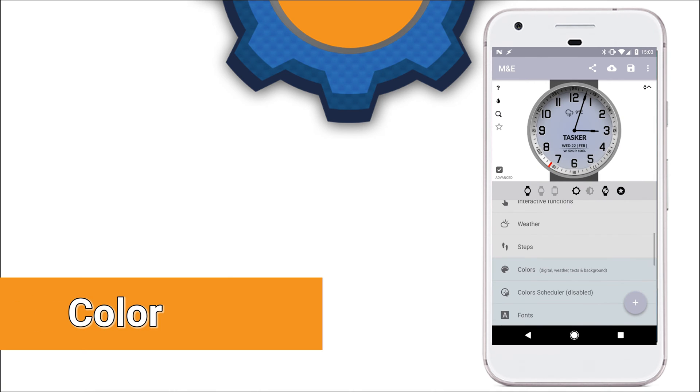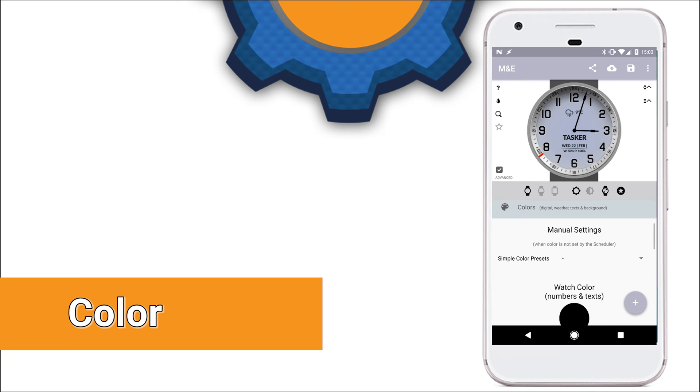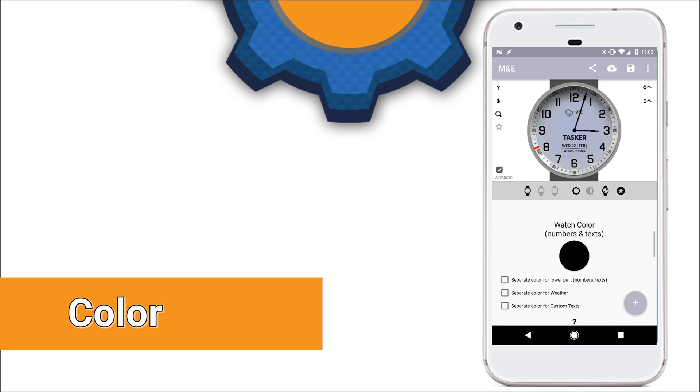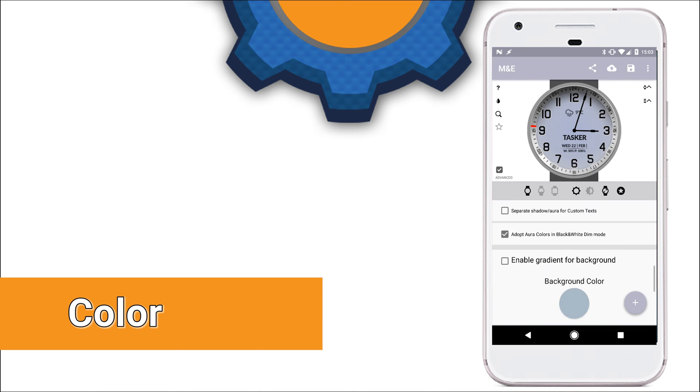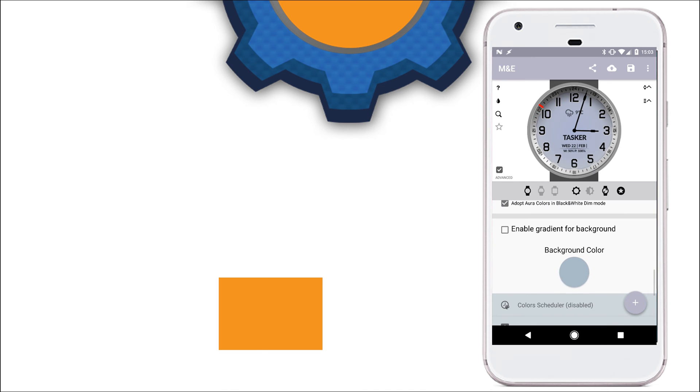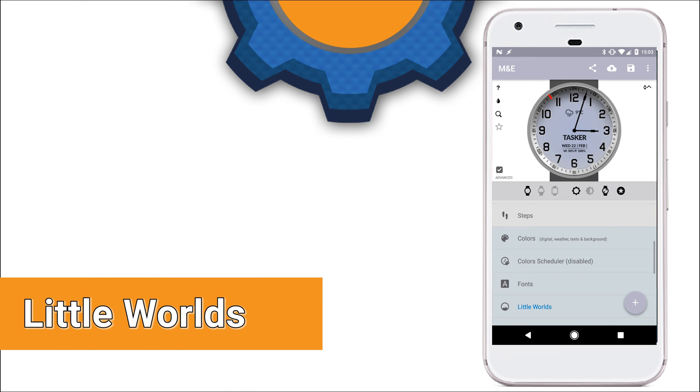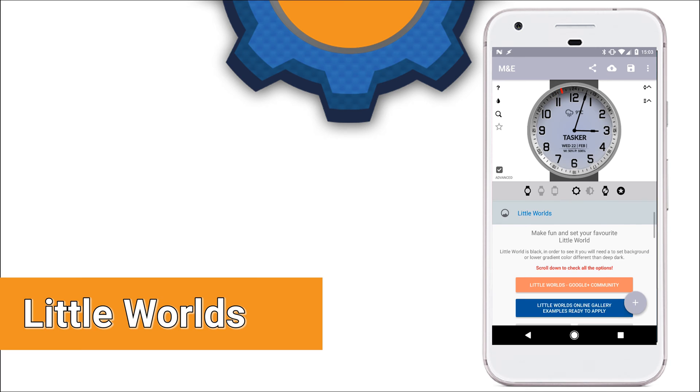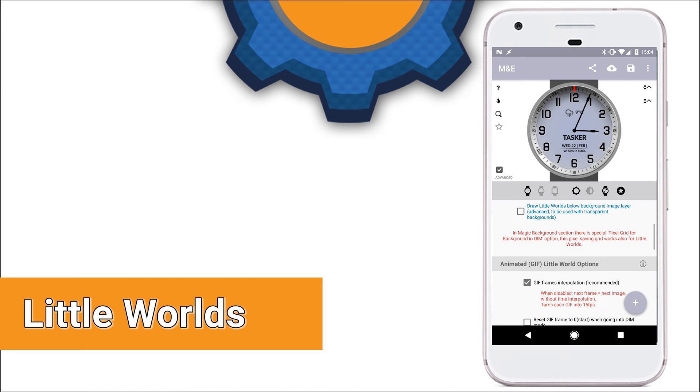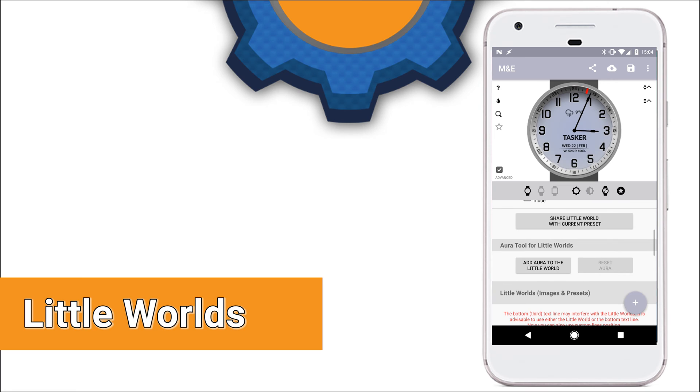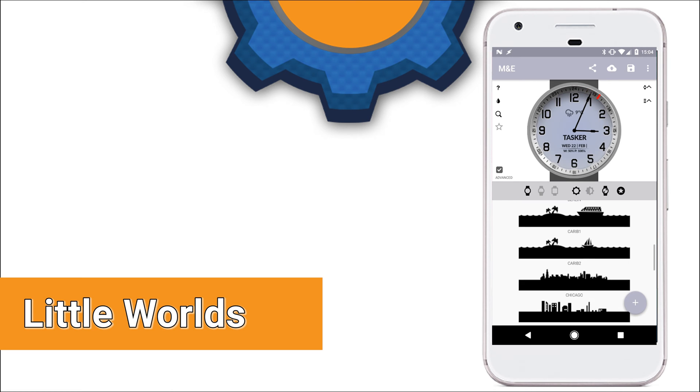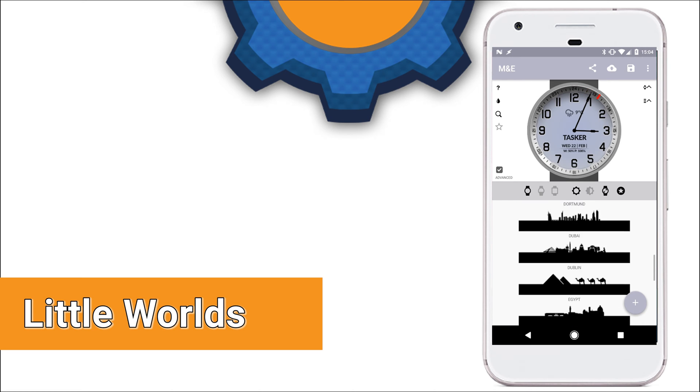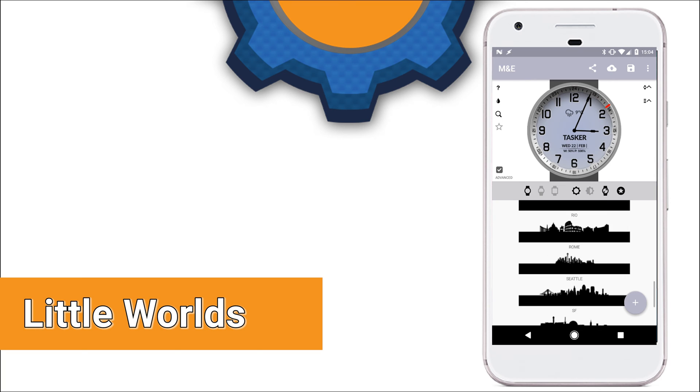Color options allow you to change the color of the interactive elements on the screen. So you can either select a single color for numbers and text or you can select different colors for different interactive elements of your watch face. I'm going to skip the color schedule and fonts because they are obvious and jump into the little worlds. This is where all the cute animations at the bottom can be found. You can either create your own or select from a massive array of community-made animations.